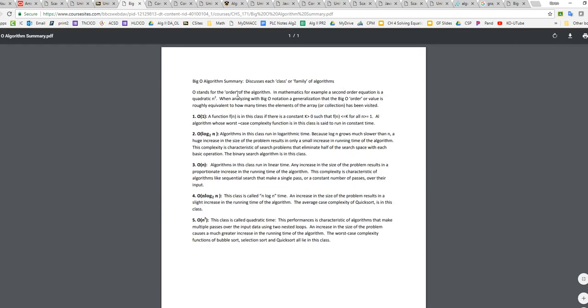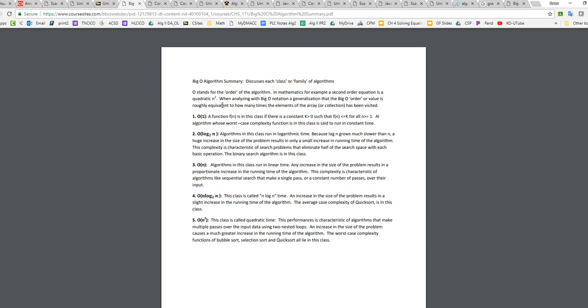So this might be good to look at. Big O stands for the order of an algorithm. And so in mathematics, for example, if we say we have a second order equation, that's a quadratic or an n squared. And so when analyzing with big O notation, we say the O stands for the order of what we're talking about. So a O(1) is a function where it's a constant. And we talked a little bit about that, that anything that basically does a calculation and returns it is an O(1).